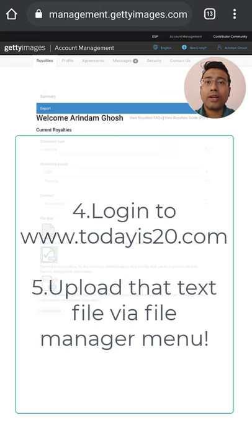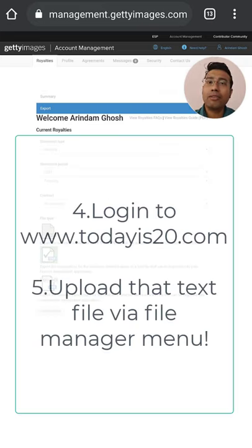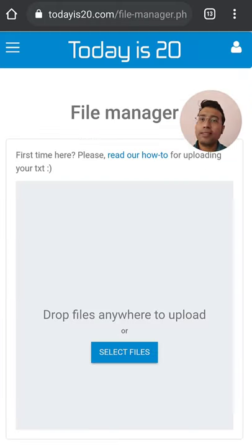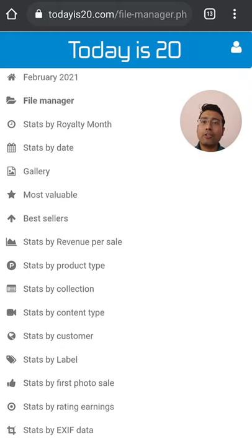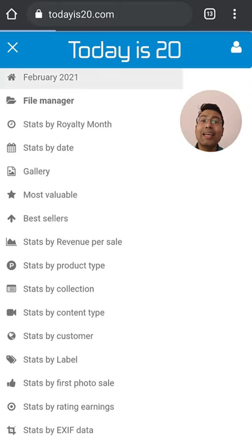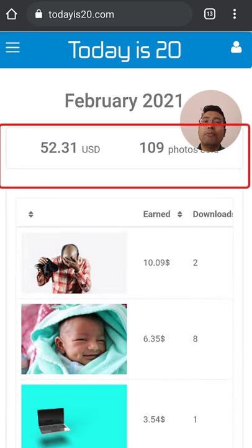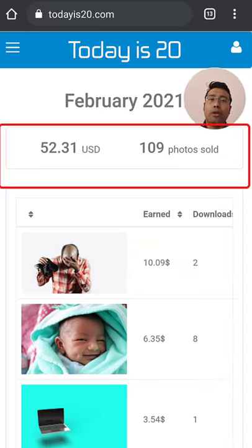Once you download this file, you need to log in to the Fenty website and upload the file via the file manager menu. This is the file manager menu, but I have already uploaded that file. Here are my iStock sales: $53.31 US dollars and 109 photos sold.